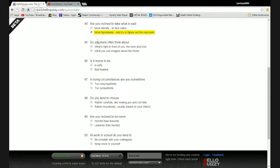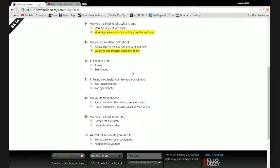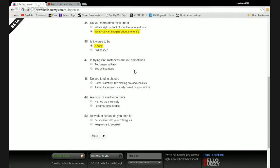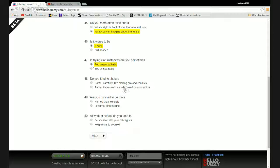Do you often think about what's right in front of you, the here and now, or what you can imagine about the future? I like the future. I like having my head in the clouds every now and then. Is it worse to be a softy or bull? And it is worse to be a softy because you can't take life. Life's just gonna be misery for you. Boo-hoo, die.